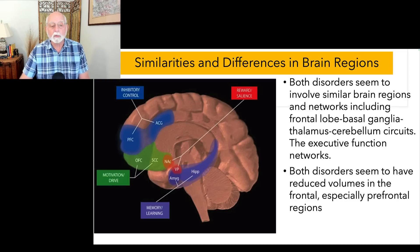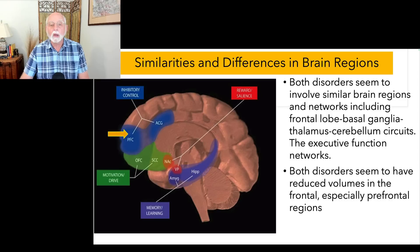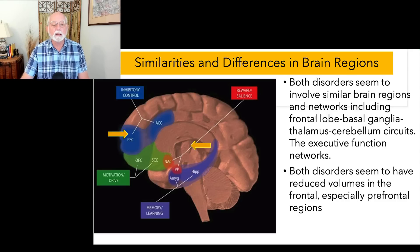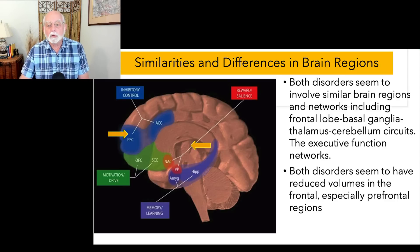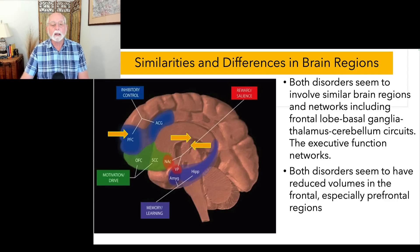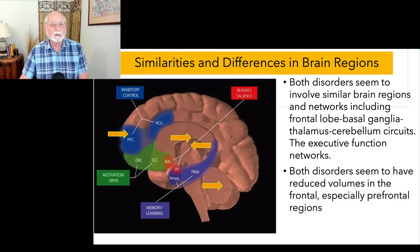For instance, both disorders involve the frontal lobe, particularly the prefrontal cortex. Both also involve the basal ganglia. Both disorders involve problems with the thalamus in its development, and both seem to be associated with problems with the cerebellum, though somewhat more in ADHD than in OCD.